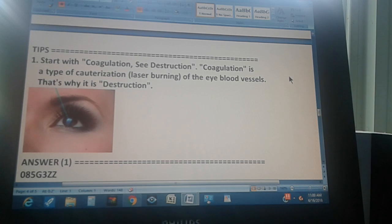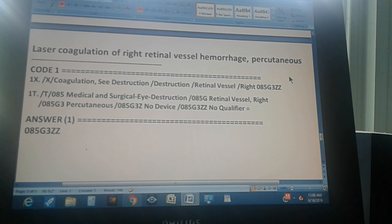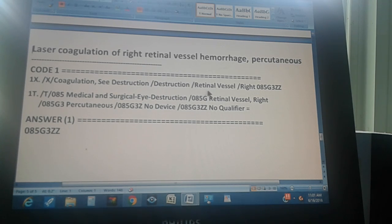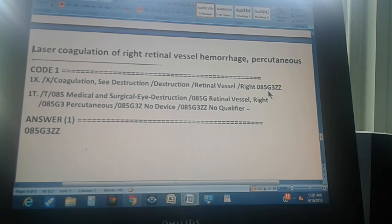The procedure is laser coagulation of right retinal vessel hemorrhage, percutaneous. There is only one code. Through the index: first go to coagulation, which sends you to 'see destruction.' Go to destruction, then choose retinal vessel — because the text says retinal vessel — then choose right, since there's a left and right. The index gives you code 085G3ZZ.